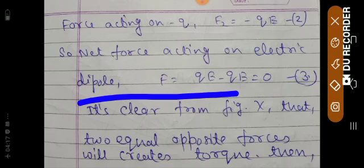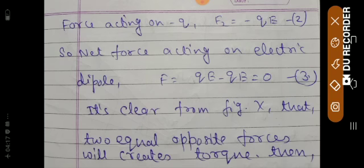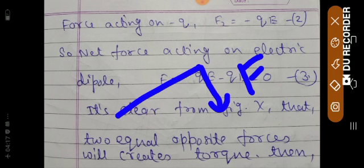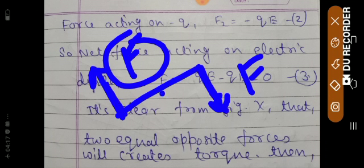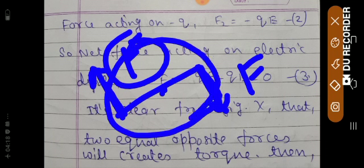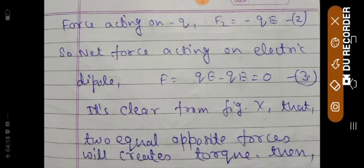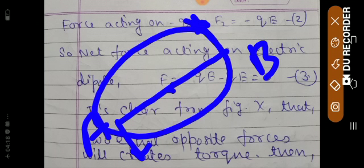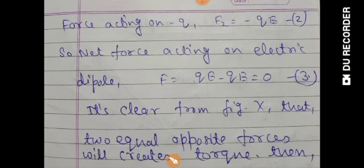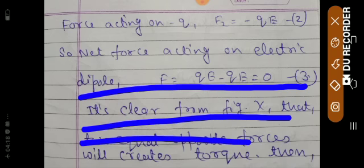It is clear from figure X that two equal and opposite forces will create torque. To remind you of the 11th class concept: suppose there is an object AB on which two equal and opposite forces act. If any point is pivoted, the object will start rotating. This rotational effect is known as torque. So two equal and opposite forces acting on the dipole will create a torque.